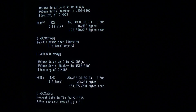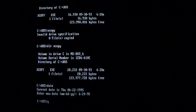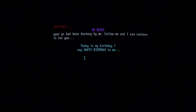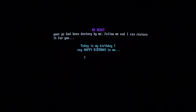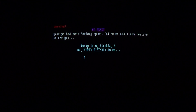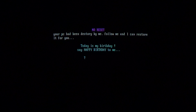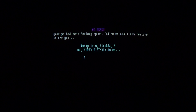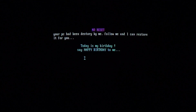So we'll go ahead and change the date, and when we run any infected file — we might have to restart, but we'll see if it works. Nope, it works. Alright, so we get a flashing message: warning, no reset, your PC had been destroyed by me, follow me and I can restore it for you, today is my birthday, say happy birthday to me.